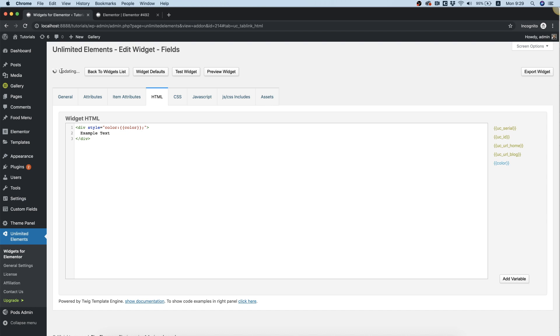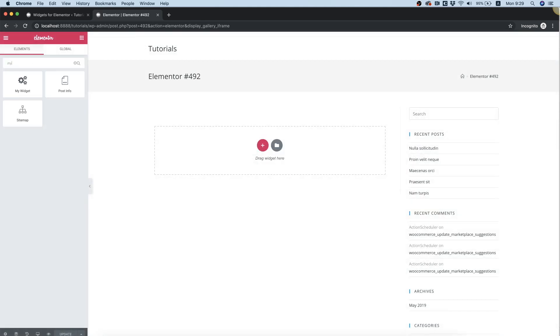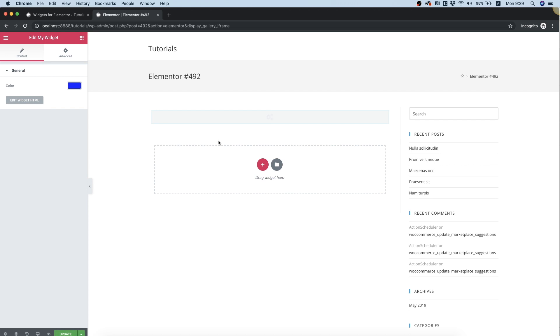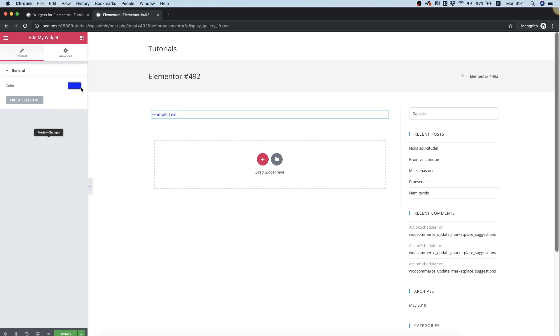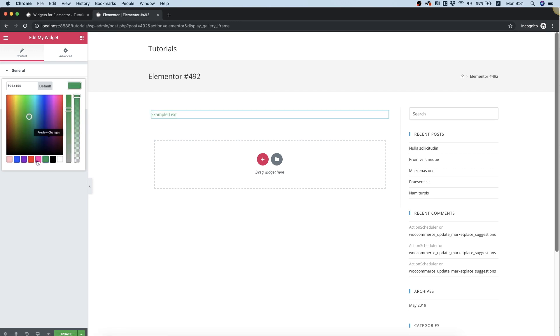I'm going to click update, refresh inside of Elementor to see the changes we made, search for the widget, and place it in the page. We've added the widget to the page and now we can see we have a color picker where the user can choose any color and the output is going into our inline CSS and changing the value.